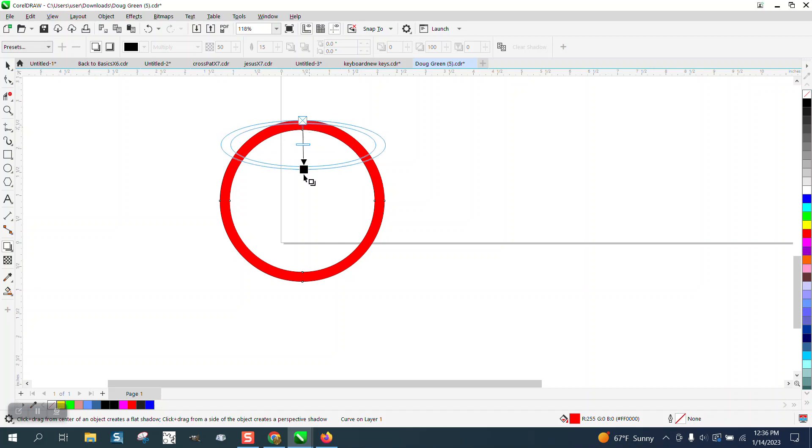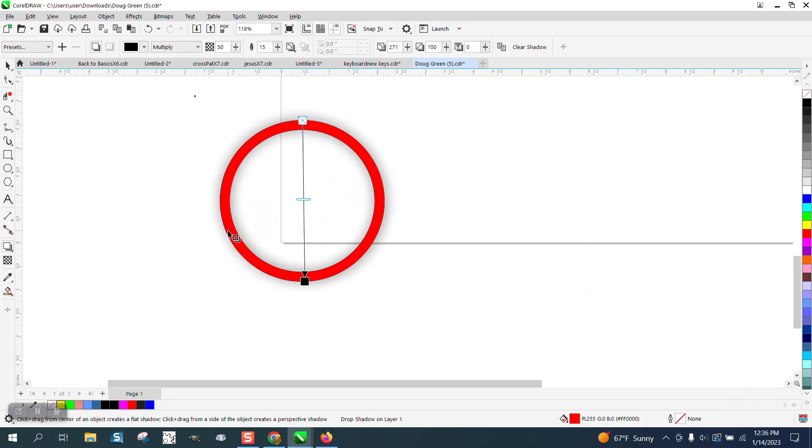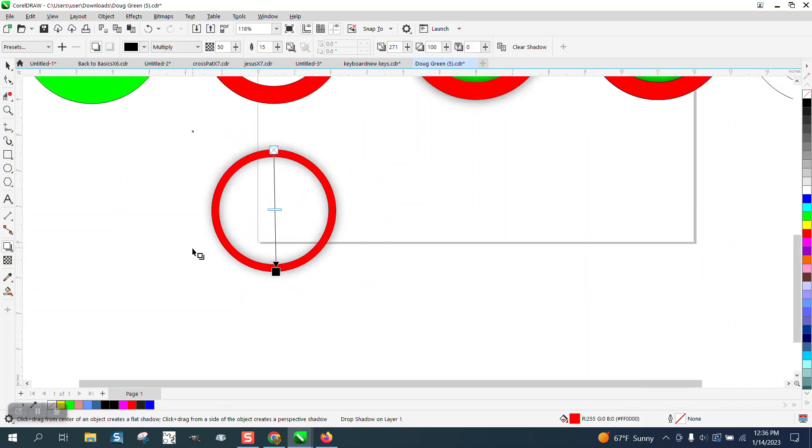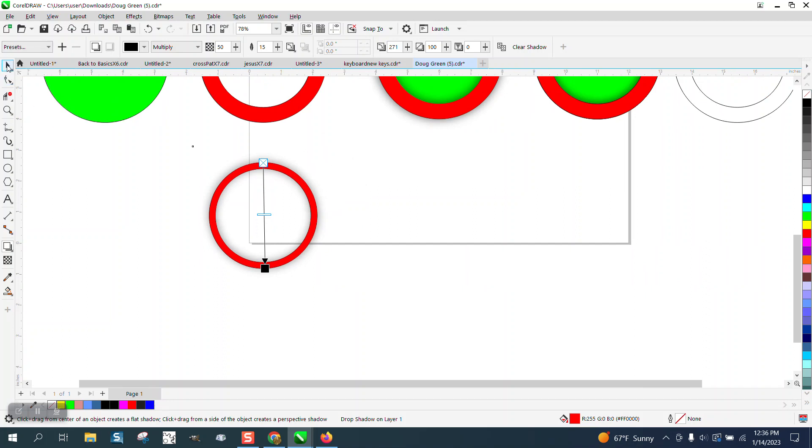Now I'm going to take away the outline and go back to the shadow tool. I'm going to do the exact same thing, and you can see the shadow on the outside and the inside.